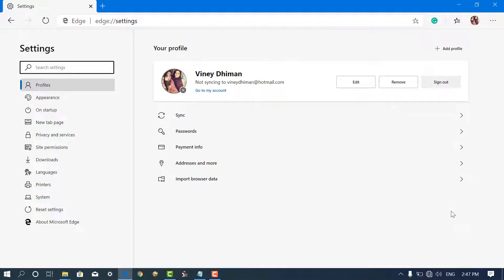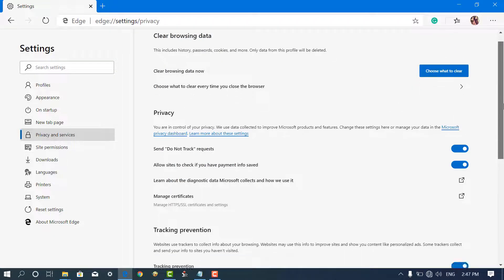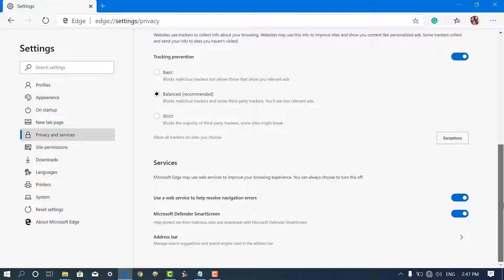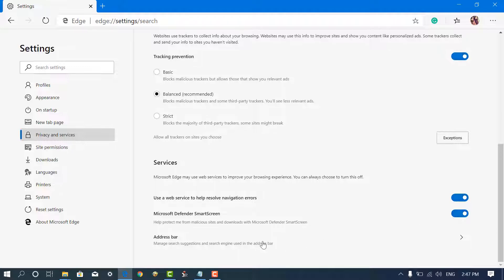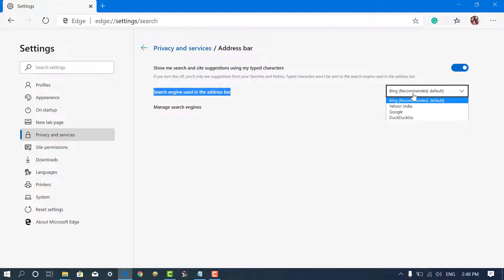Here on the left side, select the Privacy and Services tab. Now on the right side, scroll down to the Services section and click on Address Bar. Here, click on the drop-down available next to search engine used in the address bar, and select Google to make it the default search engine.